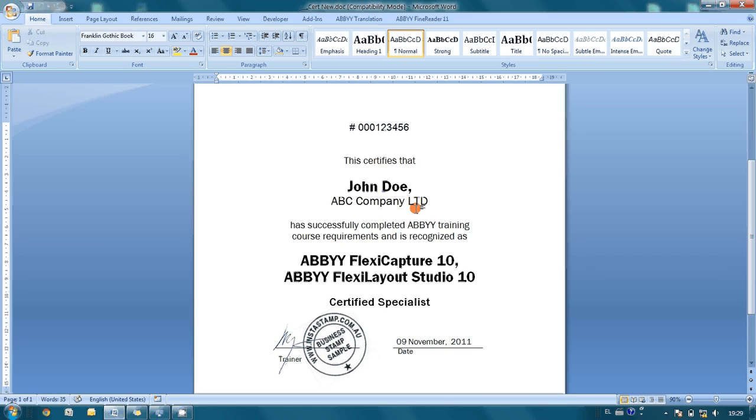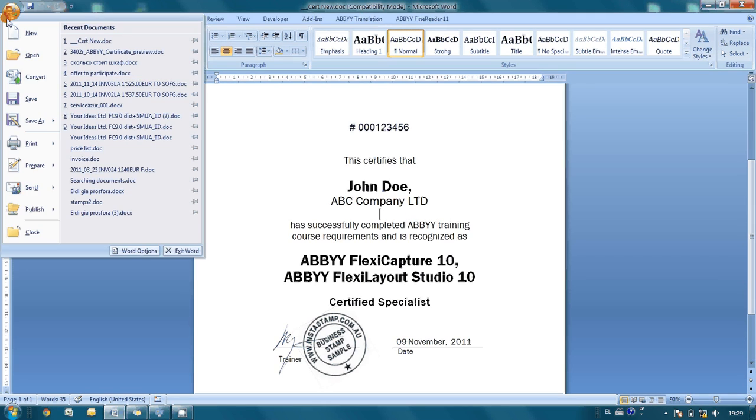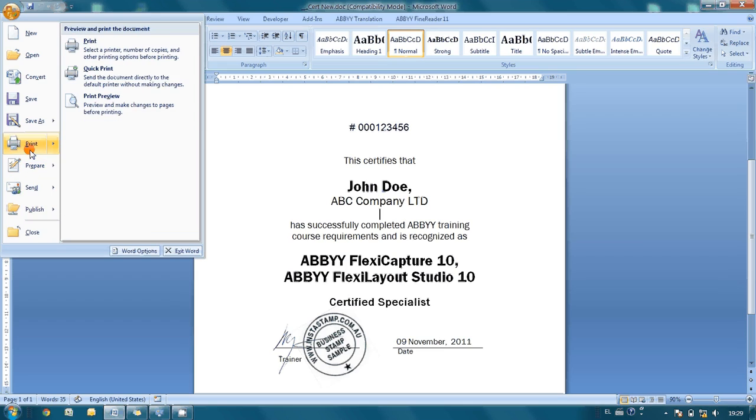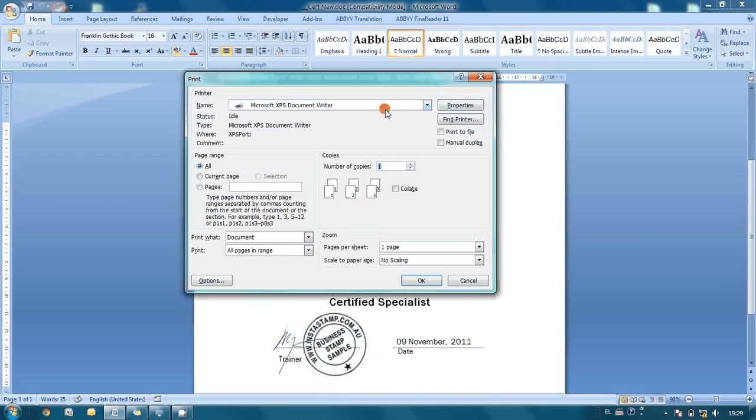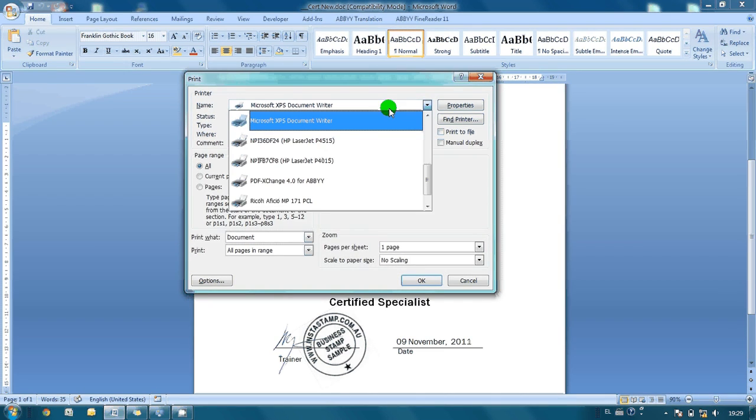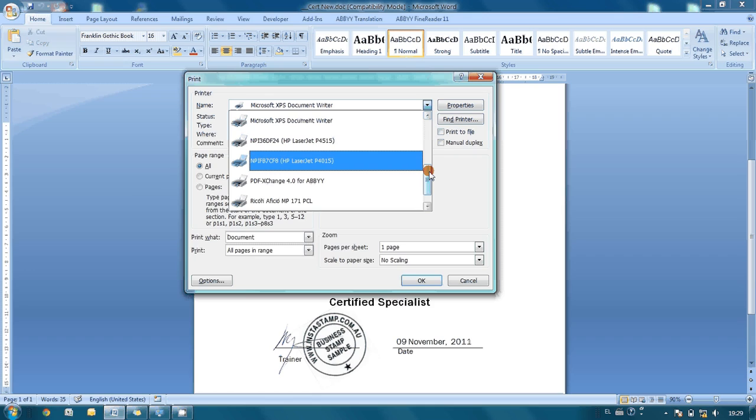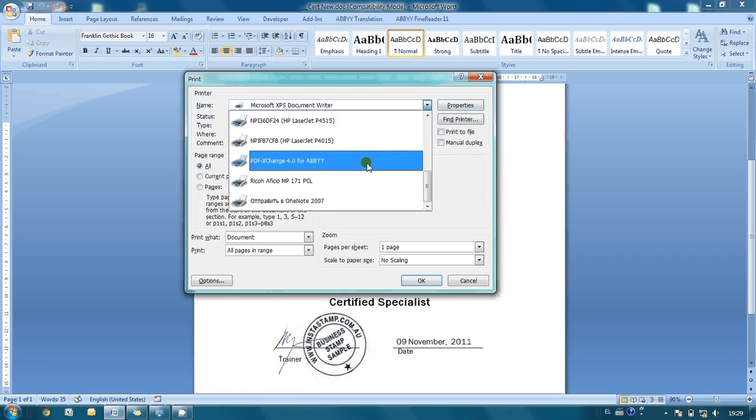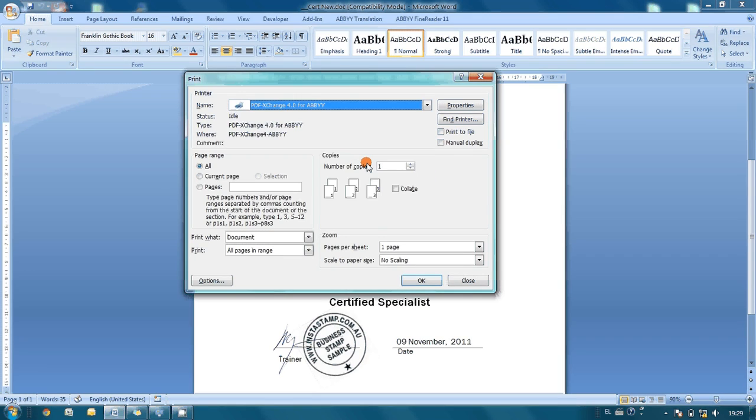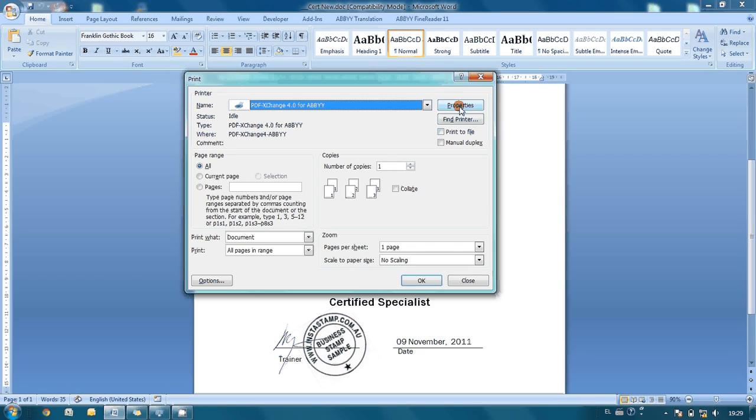When the document was ready, it was necessary to print it to PDF with a watermark based on our image. We send the document for printing and select PDF Exchange for ABBY, our virtual printer, then configure the settings.